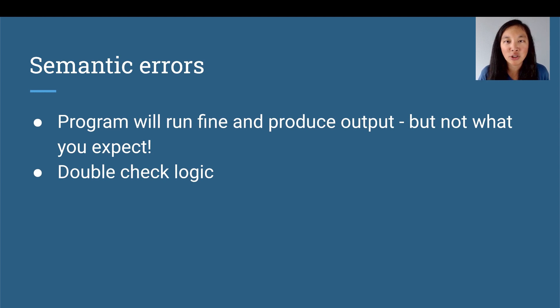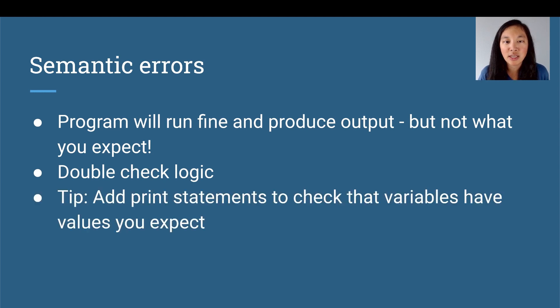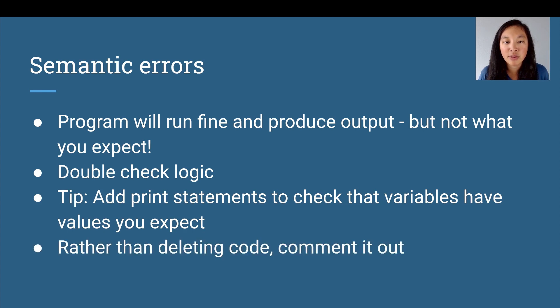We want to double check the logic. A tip is to add print statements to check that variables have the values that you expect. Rather than deleting the code, we can comment it out because chances are we need to put that code back in.